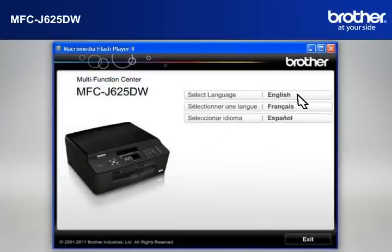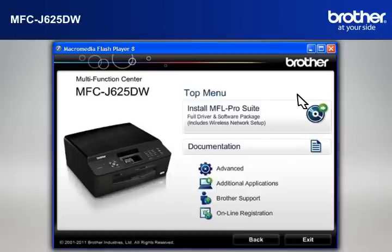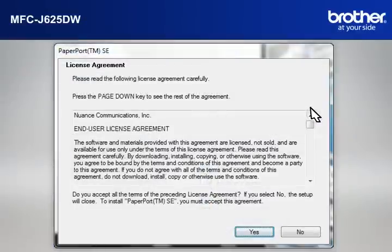Select your language. Click on Install MFL ProSuite Full Driver and Software Package.